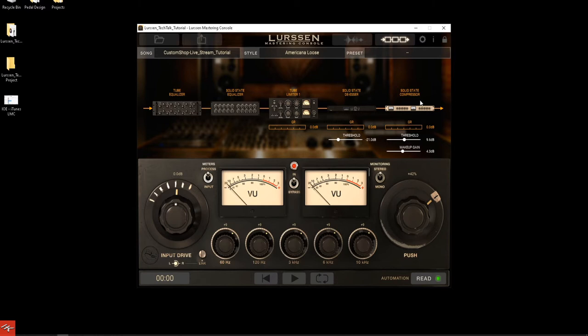On top of the signal chain, you're going to have meters — it'll tell you your input signal level on the VU meter, and this is going to be the processed level. You have stereo and mono monitoring, which is really good. I like mono testing for checking frequencies that have built up, because sometimes in stereo you might not hear that. If somebody's listening on an iPhone with one speaker and no true stereo, it might be really muddy — so it's always good to check in mono.